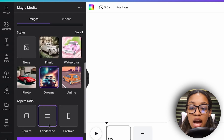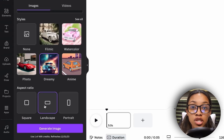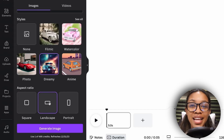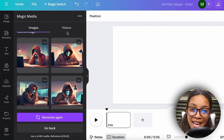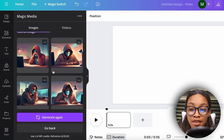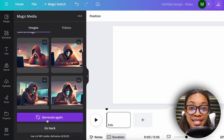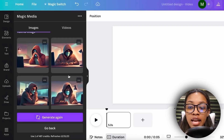The style I prefer is 'Dreamy.' After that's selected, choose the aspect ratio — be sure to select landscape so they come out looking right. Then click 'Generate Image.' Canva will give you four different options. If you don't like any of them, simply hit 'Generate Again' and Canva will generate more.